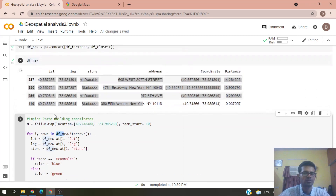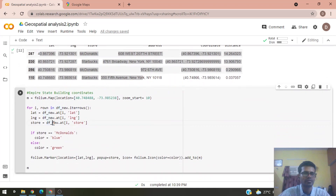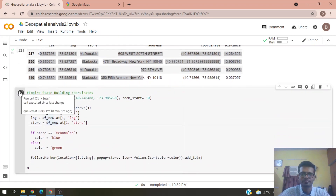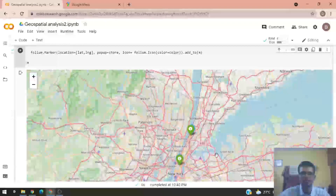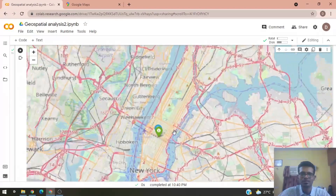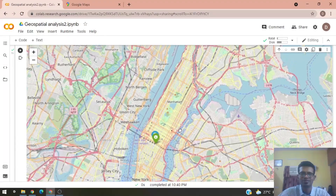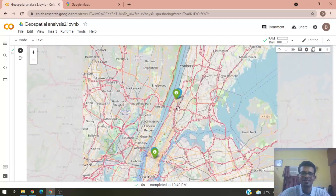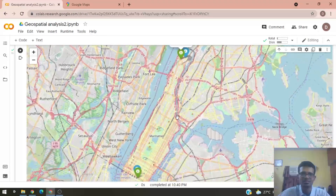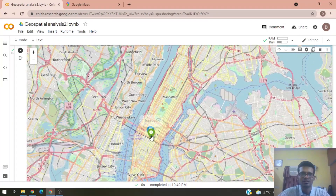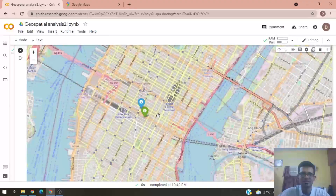We can also map these four stores — the closest and farthest for each chain — to visualize how far they are from the Empire State Building, using the same code as before but with the new data frame. Running the code shows both Starbucks and McDonald's at the nearest and farthest ends.